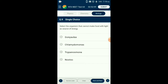Question number nine: Select the organism that cannot make food with light as a source of energy. Trypanosoma is a flagellated protozoan which is parasitic in nature and causes diseases like sleeping sickness. Gonyaulax is a photosynthetic dinoflagellate. Chlamydomonas is a single-celled algae. Nostoc is a photosynthetic cyanobacterium. So the answer is option C: Trypanosoma.